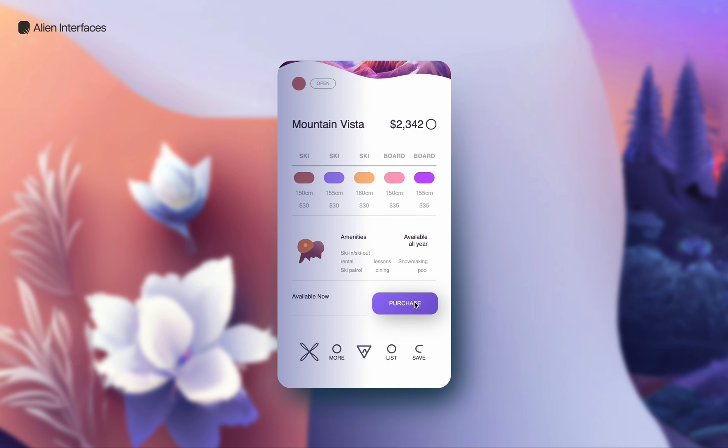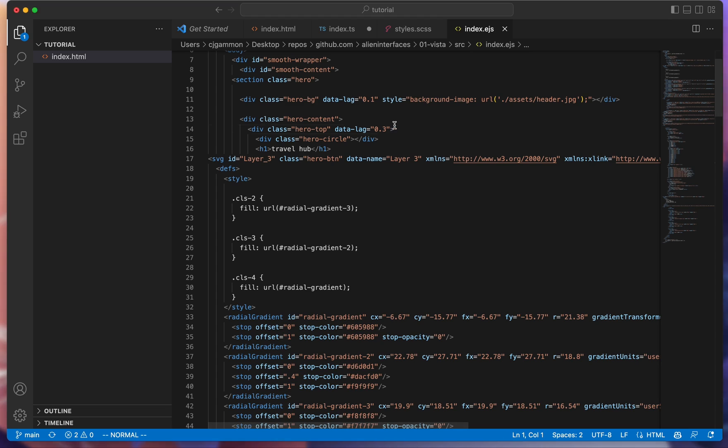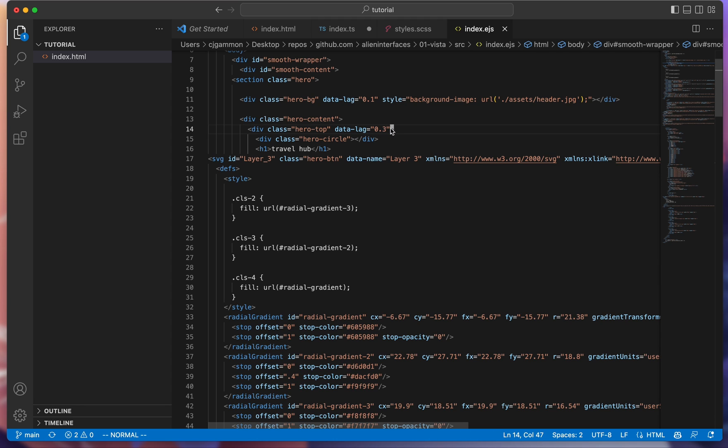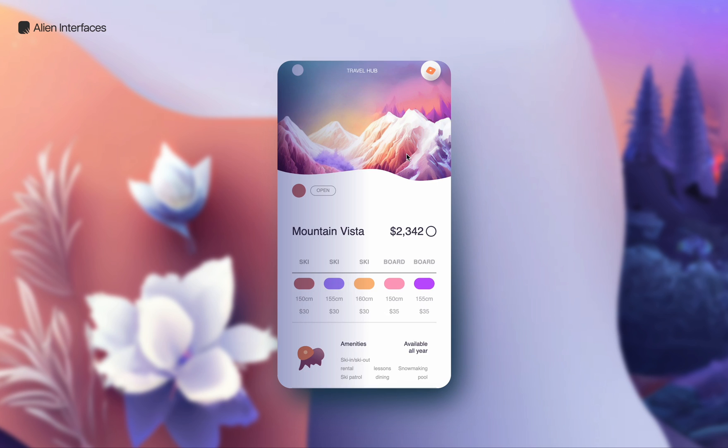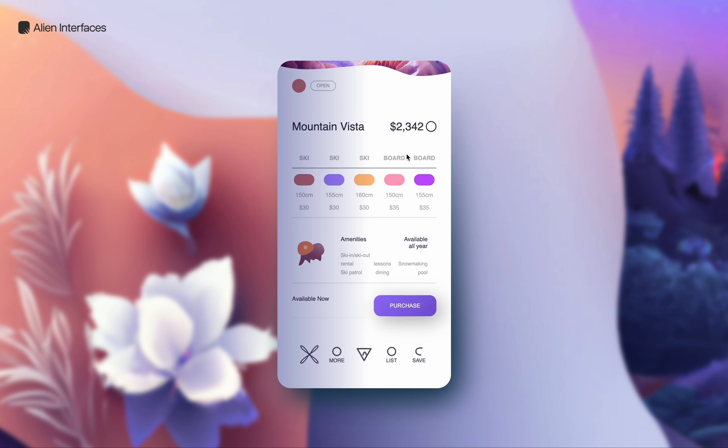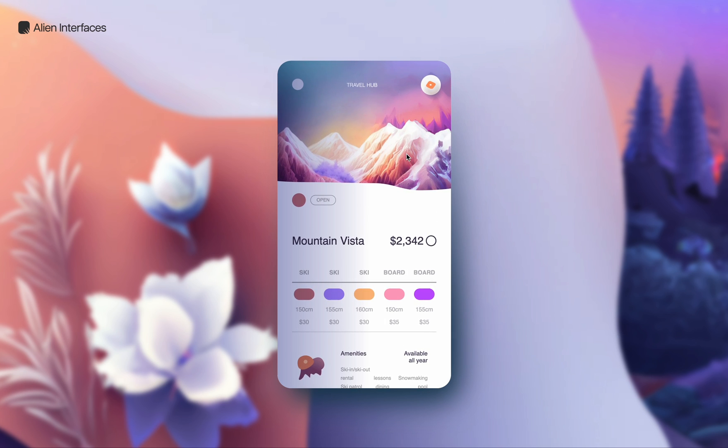You'll notice there's also a slight delay with parallax on some of these elements. That's another feature of the scroll smoother plugin for GSAP where you can add data attributes to them that adjust this value. So that's pretty much it. I hope you enjoyed it. Thanks for checking it out.